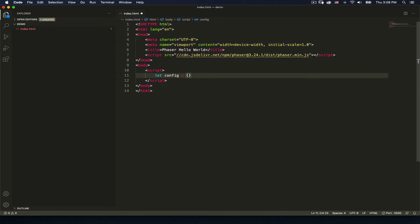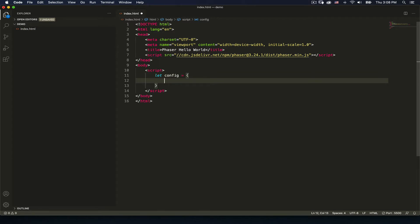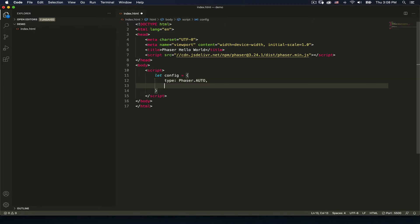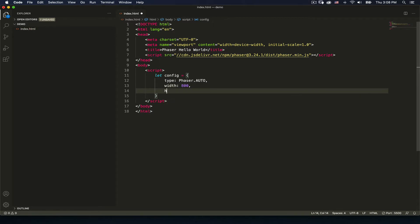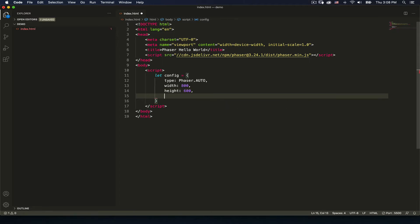So let config equal — the config is going to be the object where we set all of our game properties, and then we're going to create a new instance of a Phaser game and pass to it all of these properties. We specify the type, which will be Phaser.AUTO, and then it'll have a width of 800 and a height of 600, and we're going to add in physics.